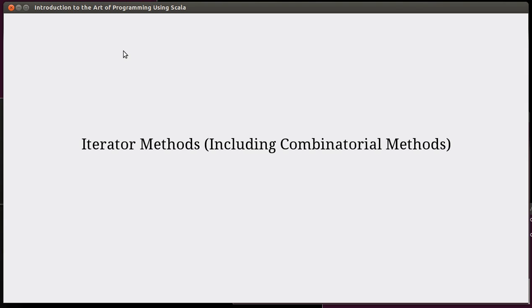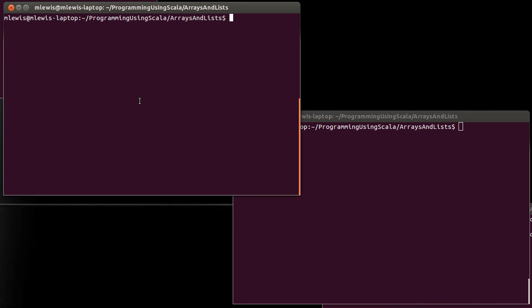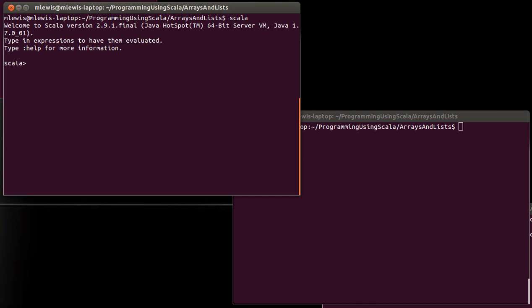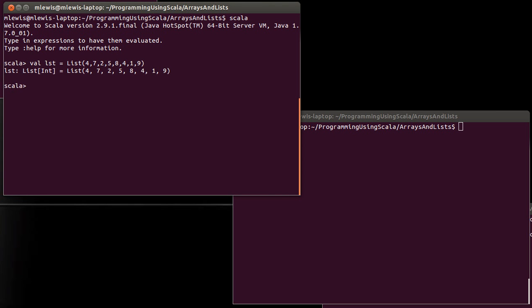In this video, we're going to look at a set of methods that give back things called iterators. We'll start by working in the REPL, and we'll go ahead and make a list. Make a variable, call it LST, and it will be a list. I'll just make a list of integers, some random numbers.